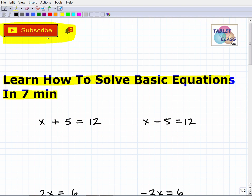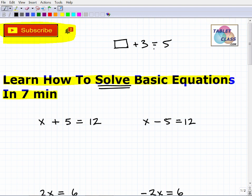So let's talk about how we solve basic equations. Before we even start, let's talk about what it means to solve an equation in general. Suppose I have a problem — you probably saw this back in fourth grade, maybe first or second grade — like a box plus three equals five. The teacher would say: put the number into the box such that this is true. What number, when plugged into the box and added to three, equals five? You'd think about it and say it's two. In effect, you basically solved this equation.